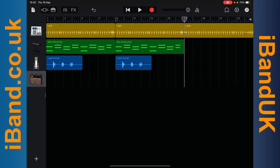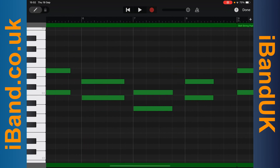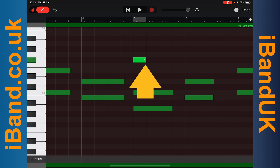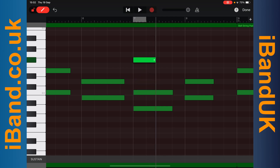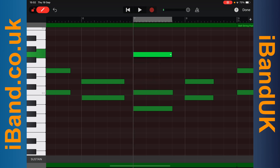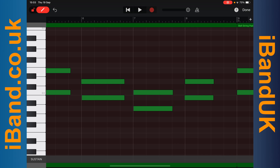To edit MIDI recordings, double tap on the MIDI recording, then tap on Edit. Then drag the pencil icon to the right. Tap on the grid to add a note. Drag the end of the note to change the length of the note. Drag the middle of the note to move the note. Tap on a note to delete the note. Tap on Done to close the MIDI edit screen.